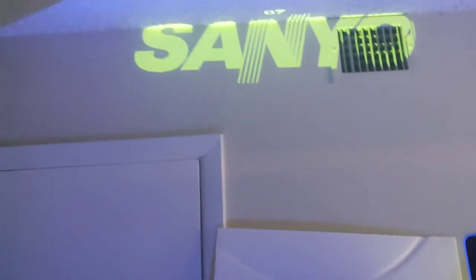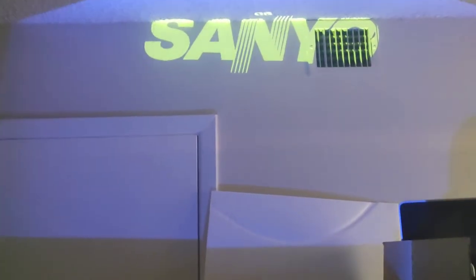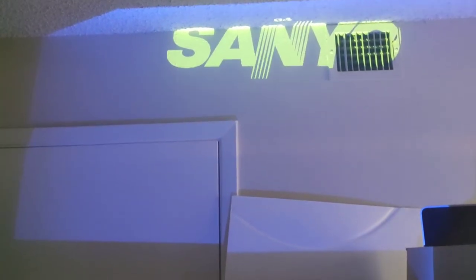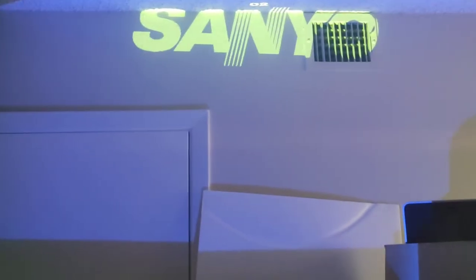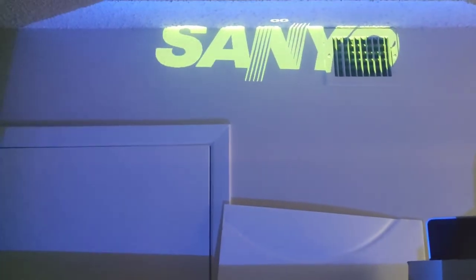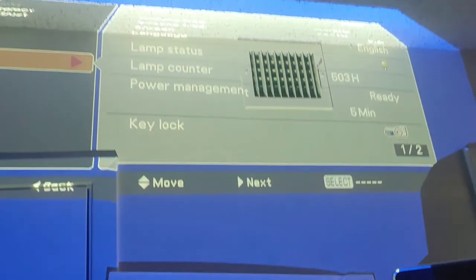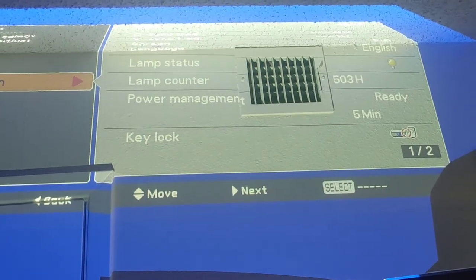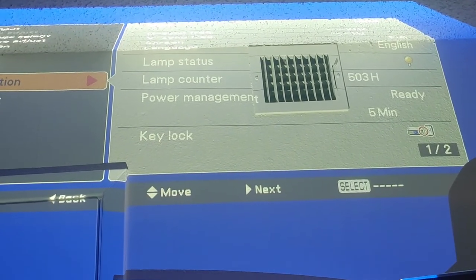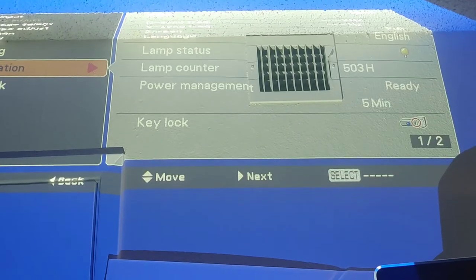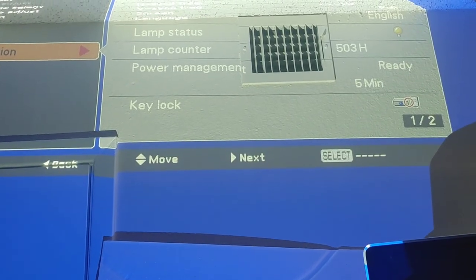As you can see, because it's a short throw, it's going to give you a pretty big display size for a short distance from the wall. Let's go ahead and look at the menu. That's the menu, it looks very similar to every other menu. Here's the information - it's got 503 hours on it and the lamp status is okay.